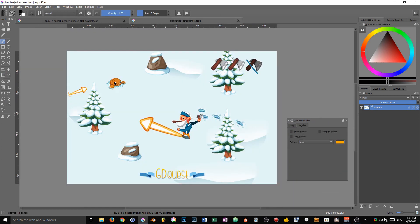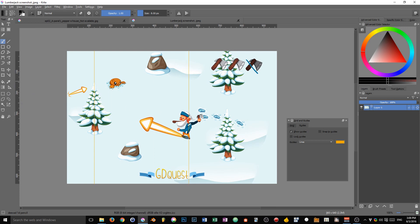Another use case for all the guides is with your game assets in general. You can use them as visual references to ensure that your characters are straight. This is the case in here.